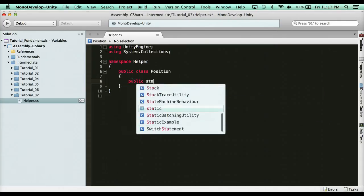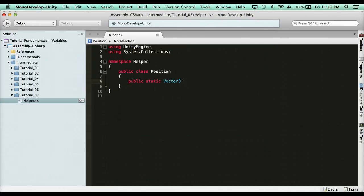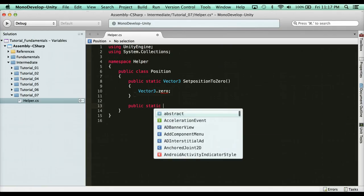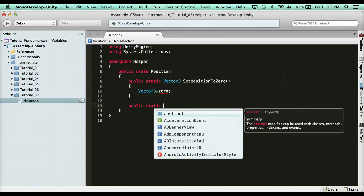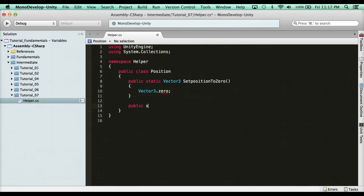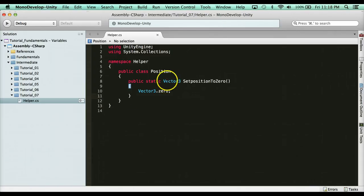So what I can do here is say public static Vector3 — I'm going to return a vector — so public static Vector3, let's call it SetPositionToZero, and it's going to return Vector3.zero. Let's also add a public static void MoveUp function. So here we have public class position and a static function that's going to set the position to zero. How do we use this? Let's hop into our player class.